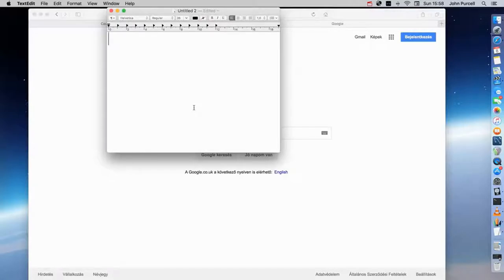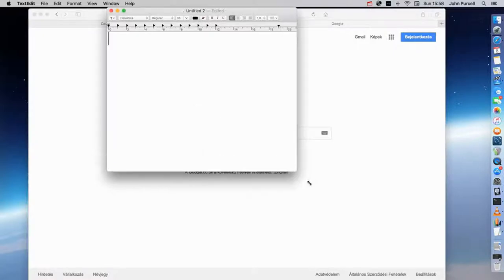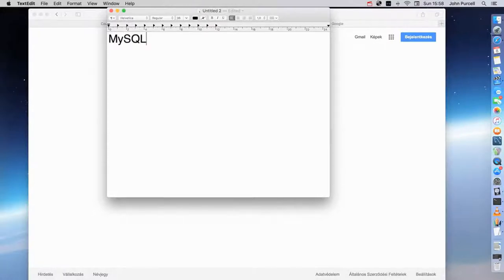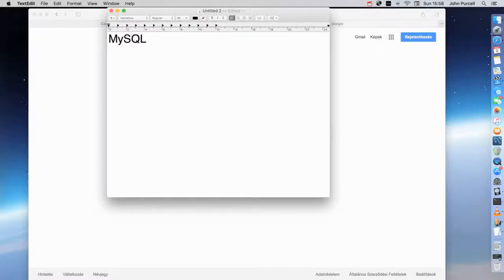So in this introductory video, I just want to talk a little bit about what MySQL actually is. MySQL is technically a database management system, although we often refer to it as just a database, but really it's a database management system and it's some software that can manage a collection of databases.